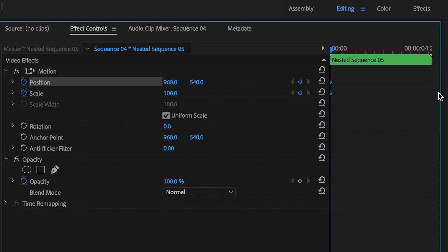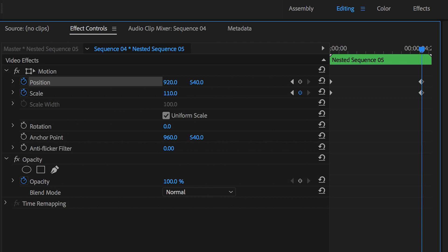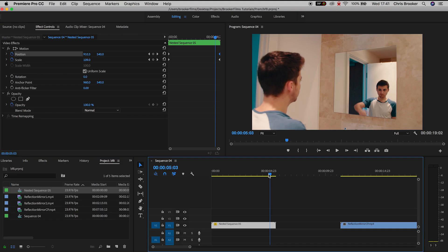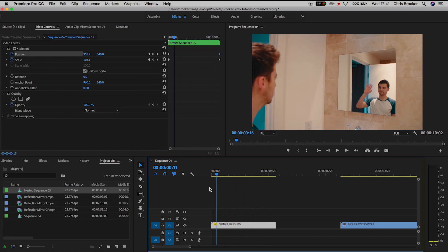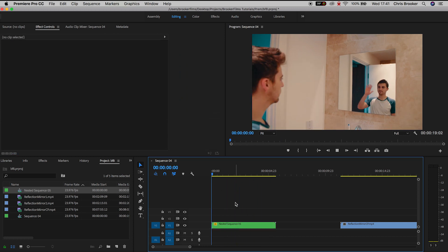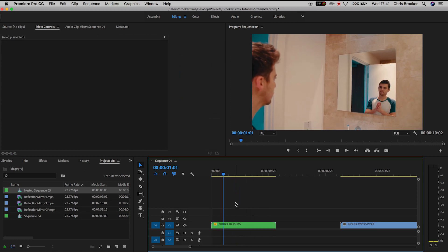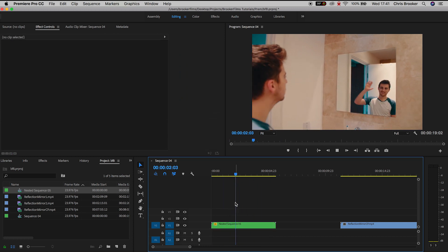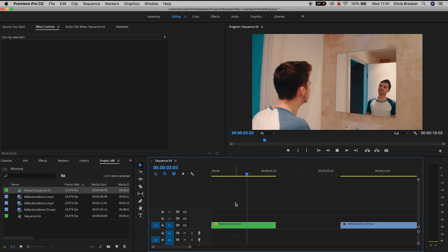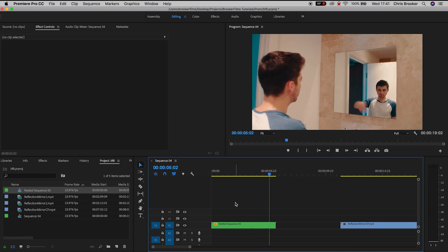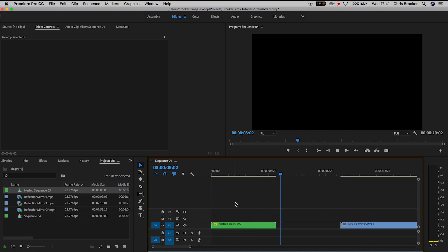Drag the cursor towards the end of the video clip and we'll increase the scale to around 110 percent. Update the position and then drag those keyframes to the very end of that shot and if we play this back we have a really nice subtle zoom in and the reflection mirror effect is now complete.